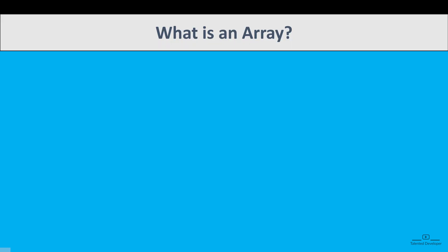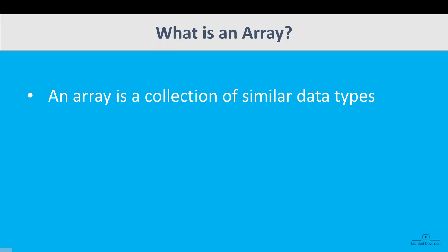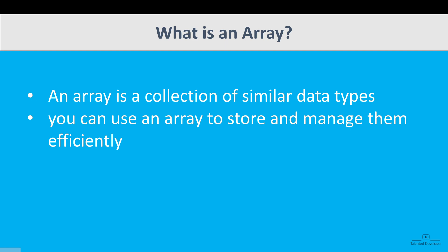So what is an array? An array is a collection of similar data types stored in memory locations. Instead of creating separate variables for each value, you can use an array to store and manage them efficiently.